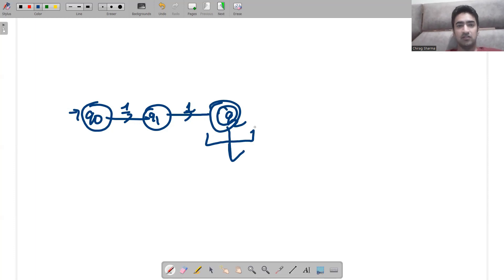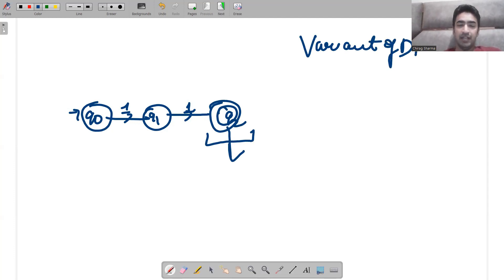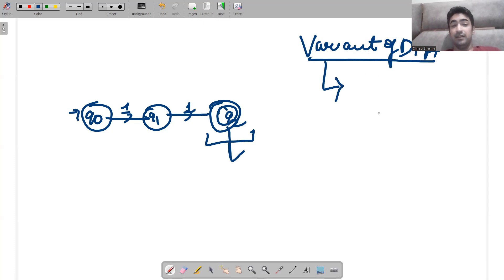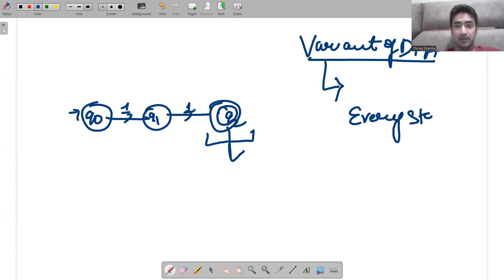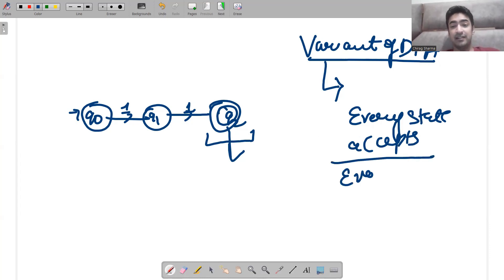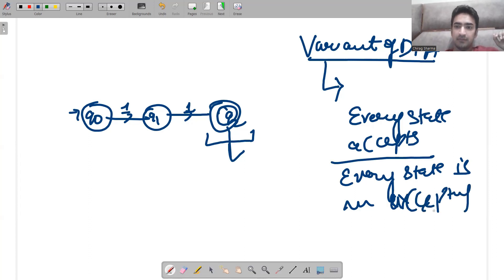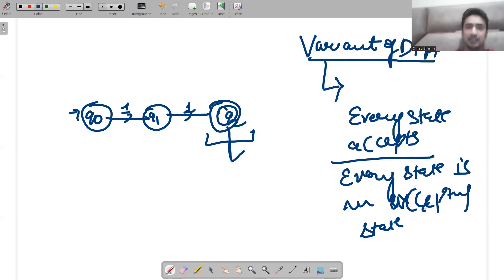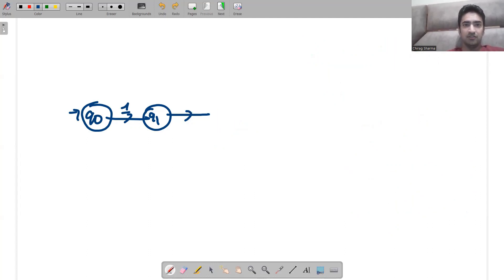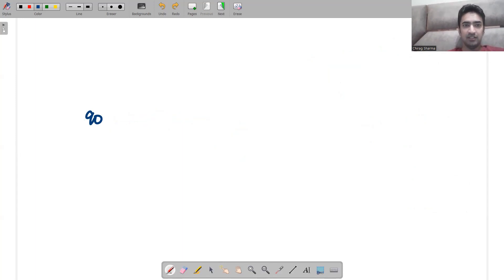This is something which is solved in this variant of DFA. In this variant, every state is an accepting state — that means every state accepts. That is something we will be discussing today. Since we are discussing the concept of Moore machine, let me tell you the exact definition of Moore machine.